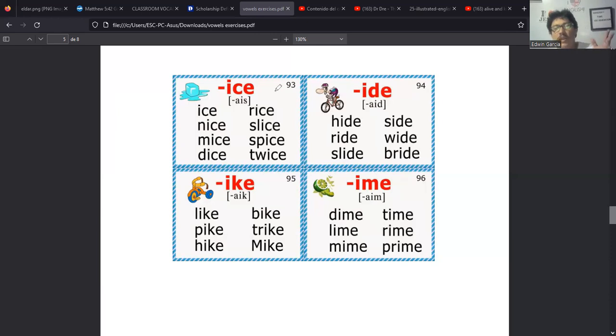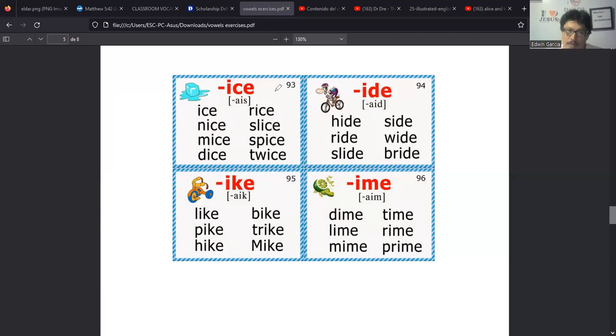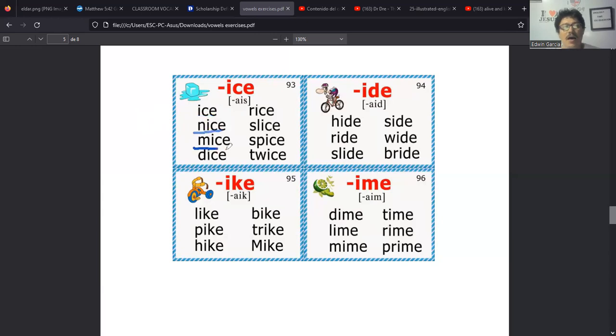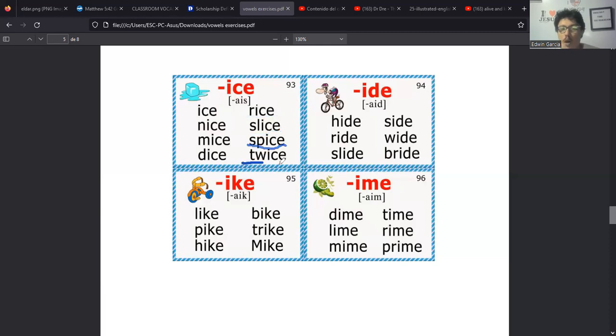Y la intención es que usted vaya diciendo esas palabras con el sonido correspondiente. Goodbye, take care. Gracias, thank you.